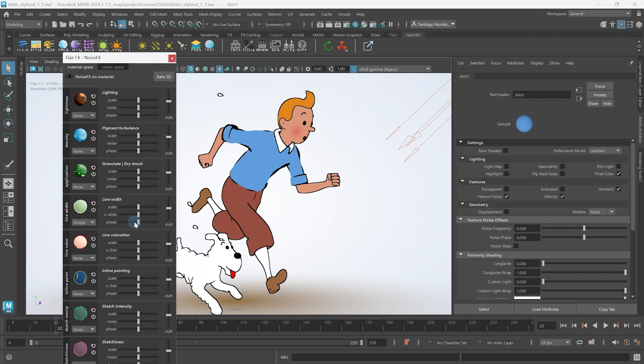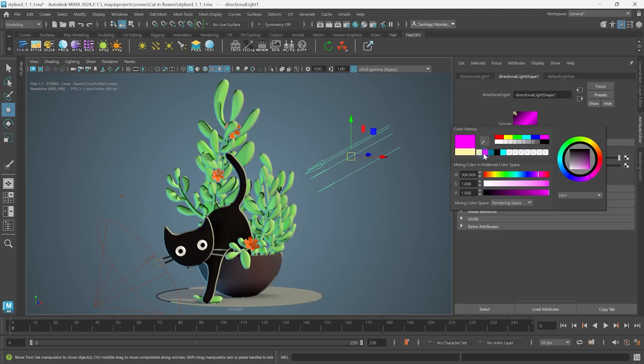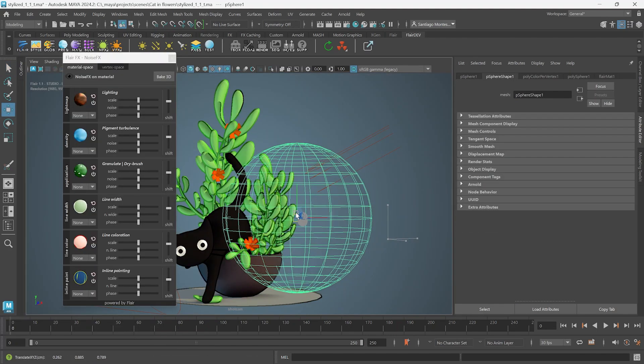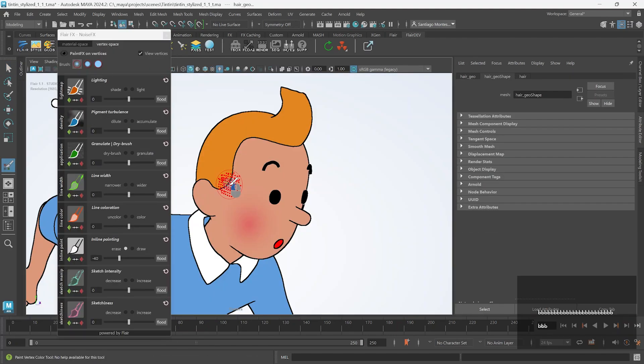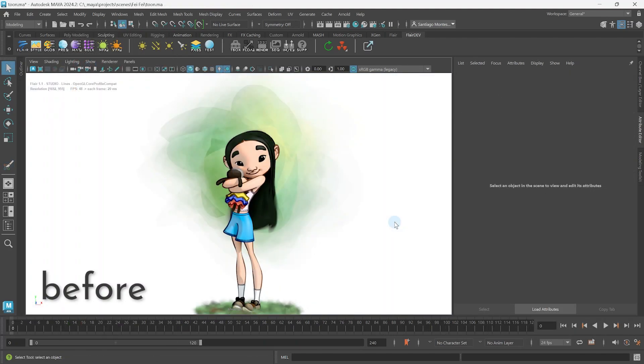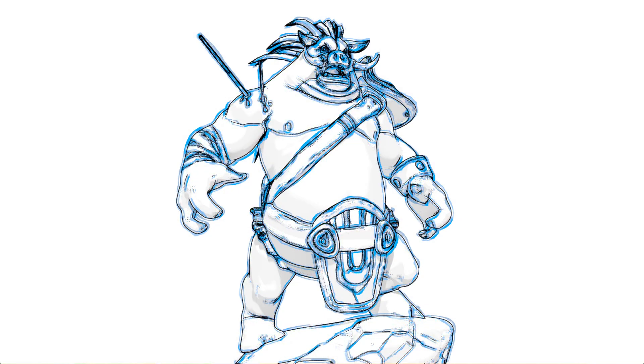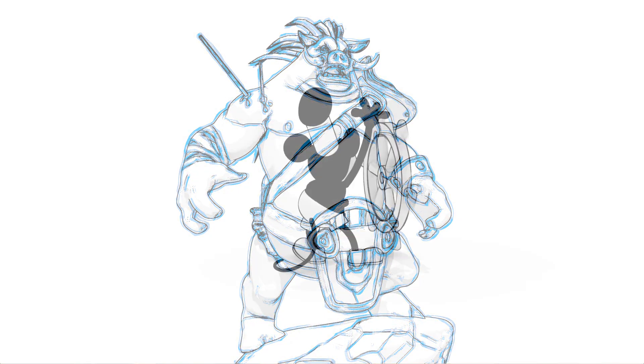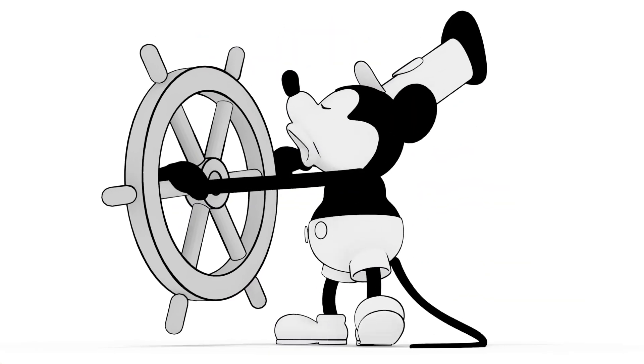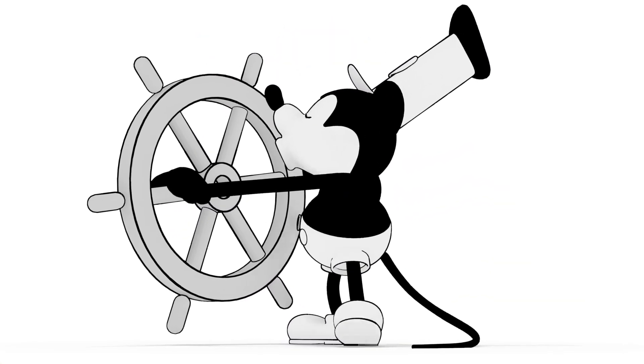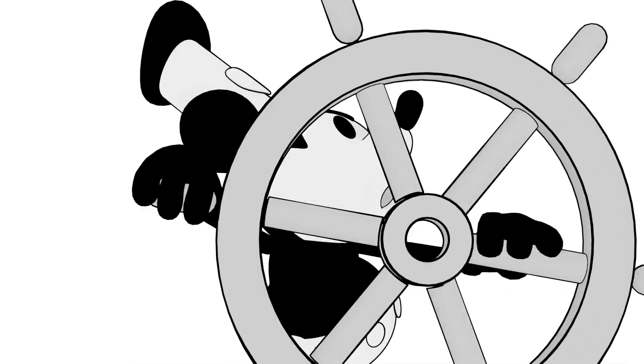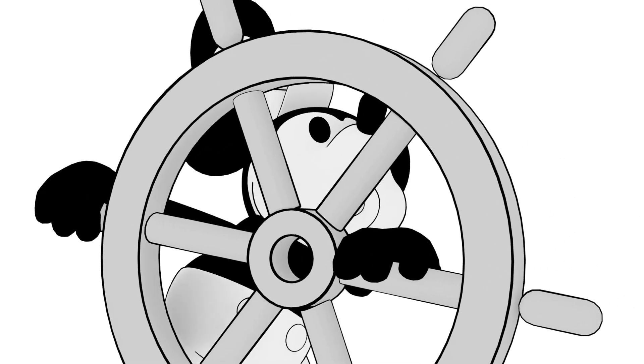In the previous tutorial series, we learned how to render and control toon lines in Flair for Maya. But what if we wanted our lines to look like a sketch instead of clean and polished linework? You can do this in Flair using the sketch style.